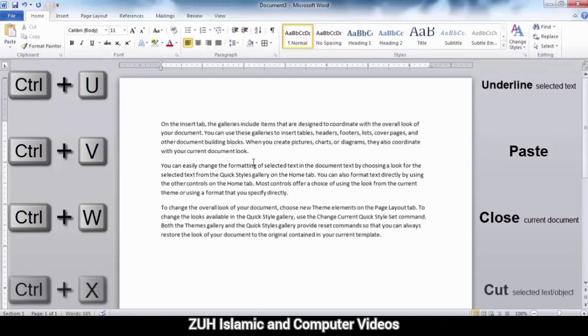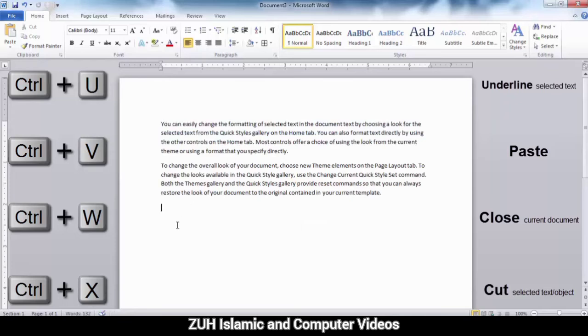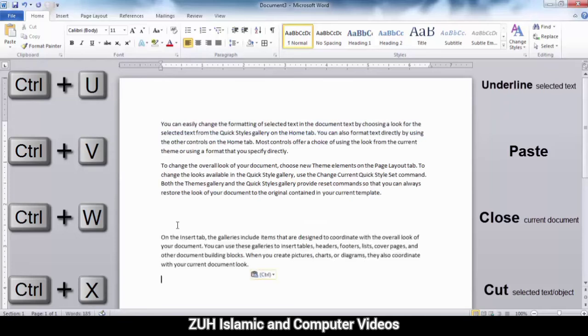Ctrl+X means cut. For example, if you want to cut text, use Ctrl+X. Ctrl+V means paste.